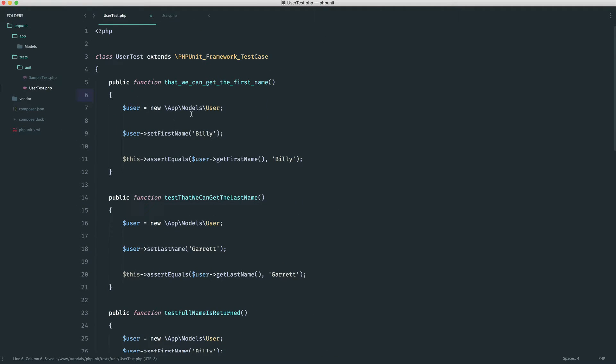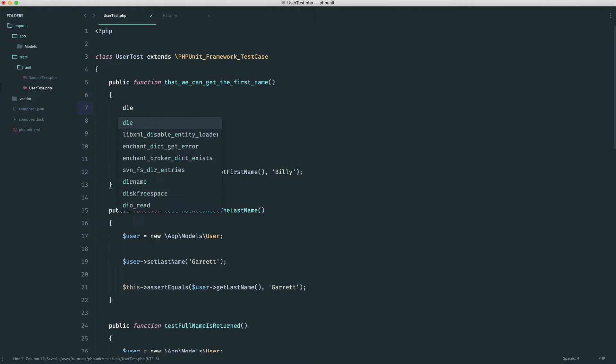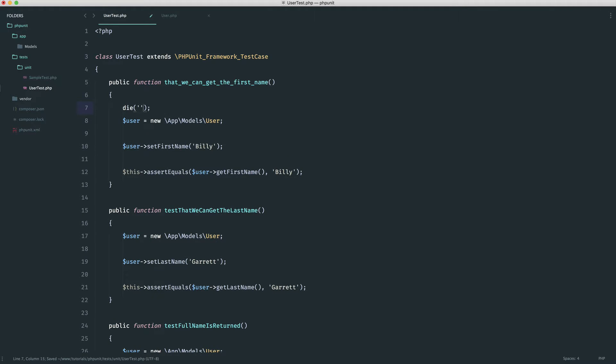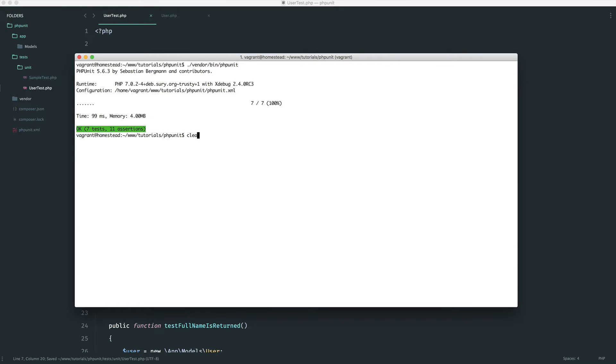So this is all well and good, but this test won't actually be run. Now, we can prove this by killing the page here and just outputting anything and going ahead and running our tests once again.